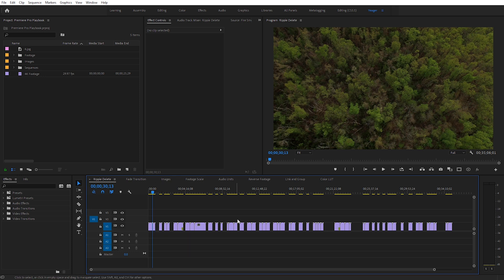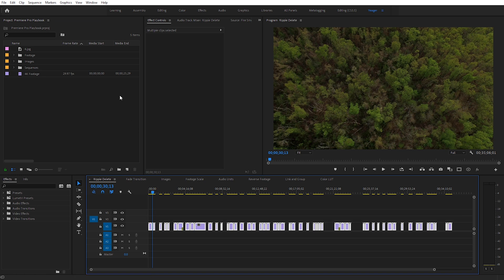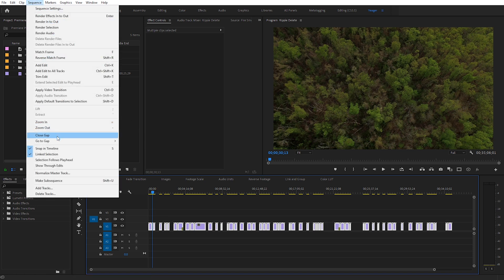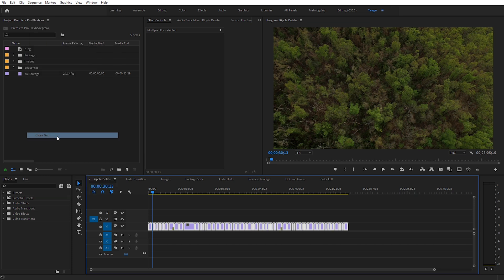But if you have a lot of gaps between your footage like I do here, click and drag to highlight all of your clips, then come up here to Sequence and come down to Close Gap — that will ripple delete between all of your clips. Now you can see they're all lined up together. This is just an easy way to clean up your timeline when you're working.